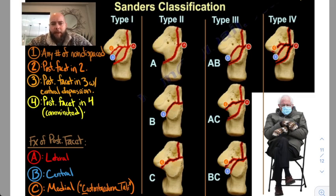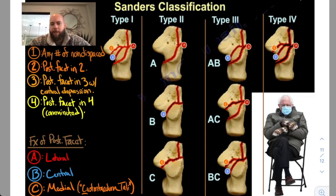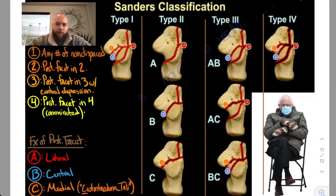Basically, the number is associated with the number of fragments that the posterior facet of the calcaneus has been broken into. For example, a two means the posterior facet is in two fragments, or two pieces. But in order to do that, you'd have to have one fracture through the posterior facet.